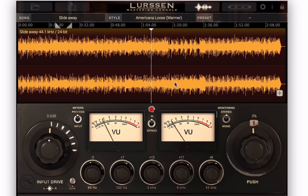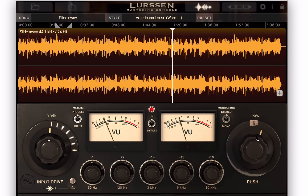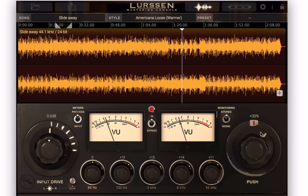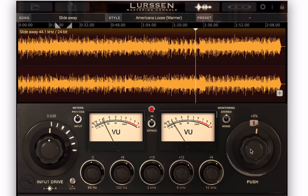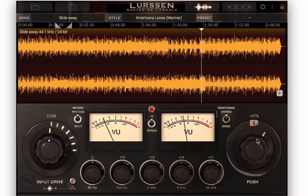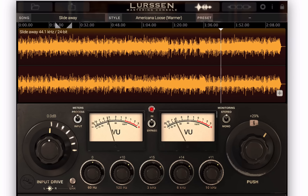And then we get to one of the more interesting parts of this program, which is the push control. If you take a look at the EQ knobs there, watch what happens when I move the push control — they all move together in the same relative amount. The push gives you kind of an added emphasis. I'll turn it back to 0%, now I'm going to push it up. It's great for adding a little energy to one part of a song at moderate settings.